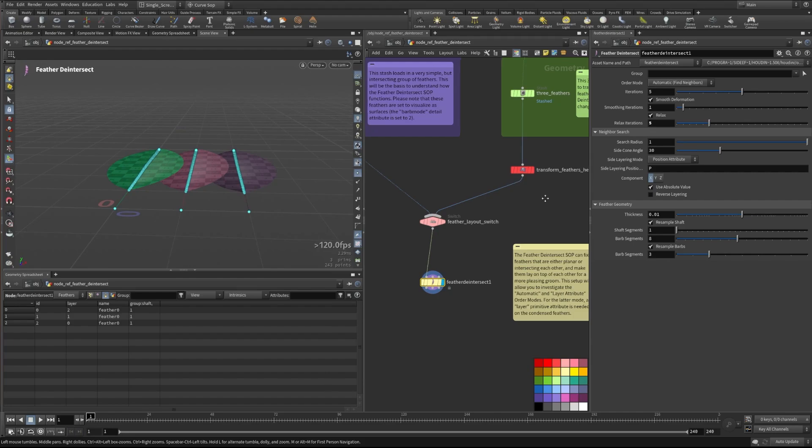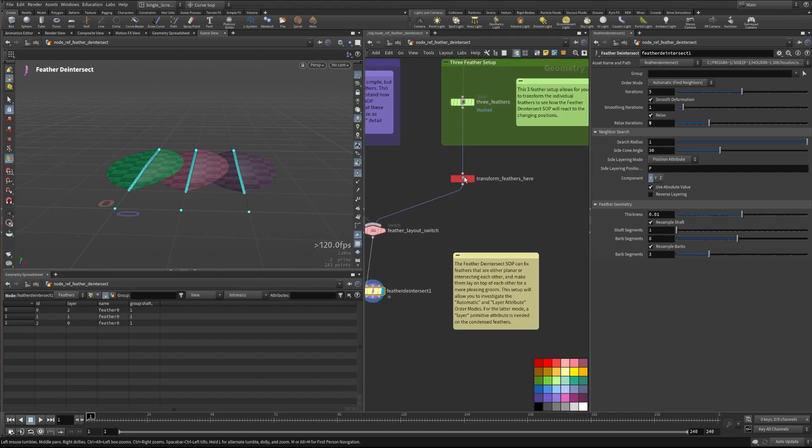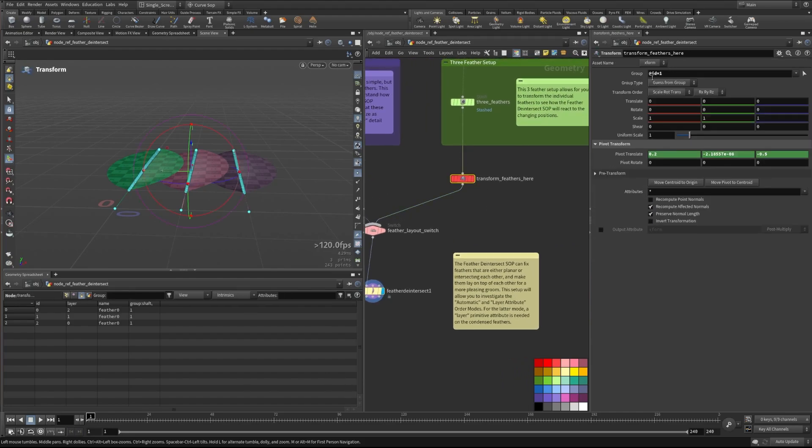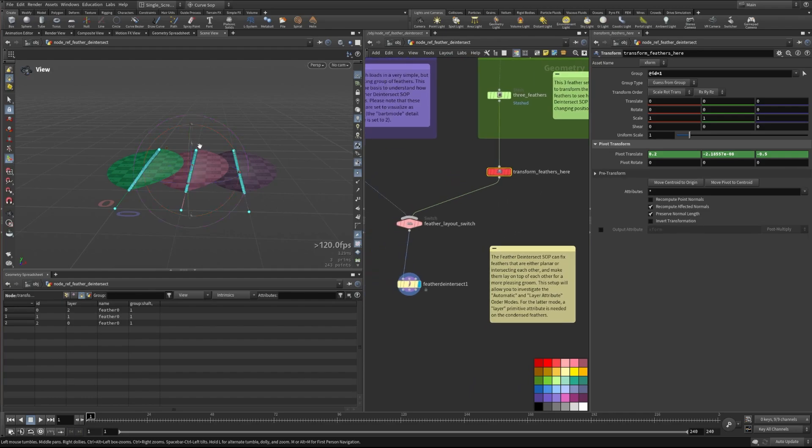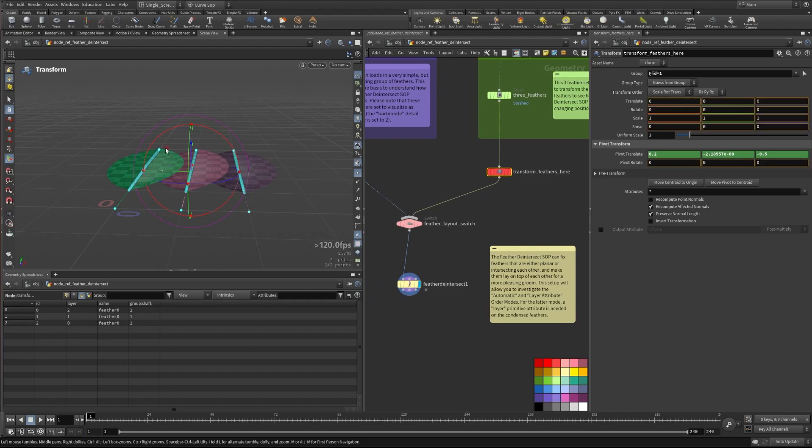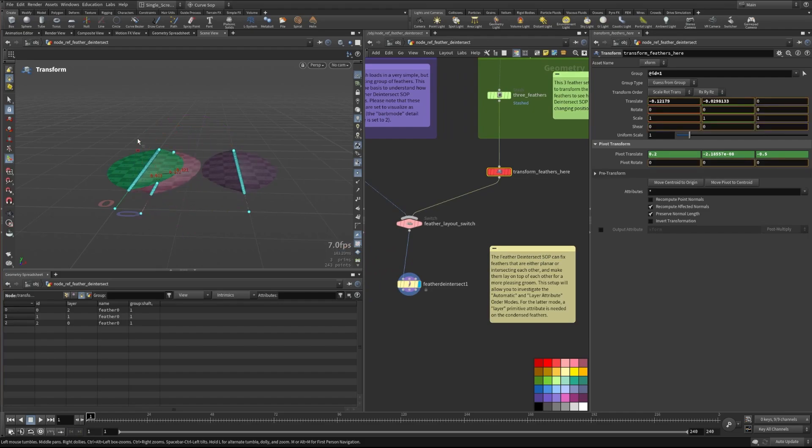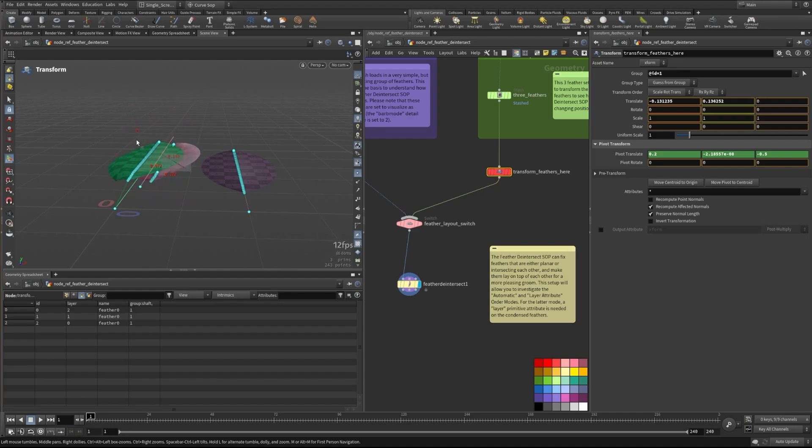So what I have here is a node that just selects the ID number one feather, which is in the middle. And we're just going to transform this around and see exactly how this works. So if we take this and move it around, we can see that this will now kind of control the layering here.